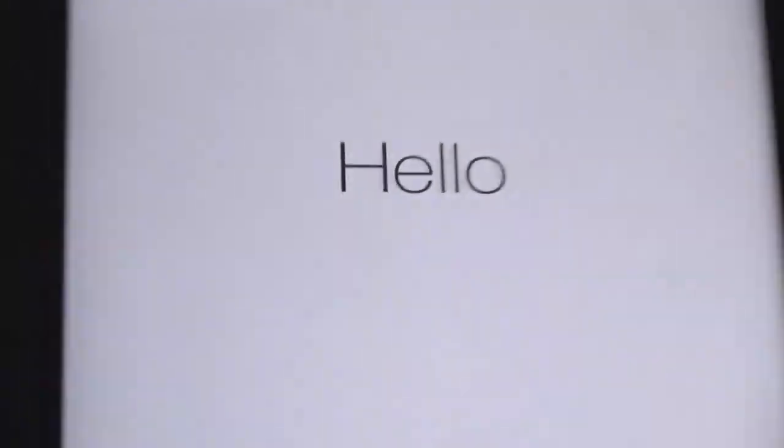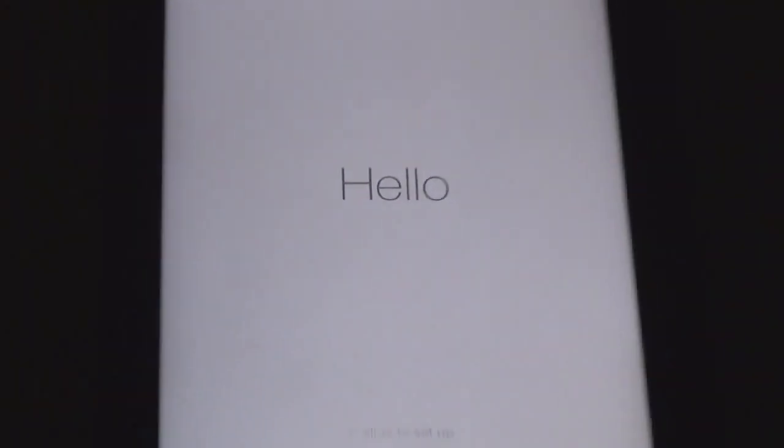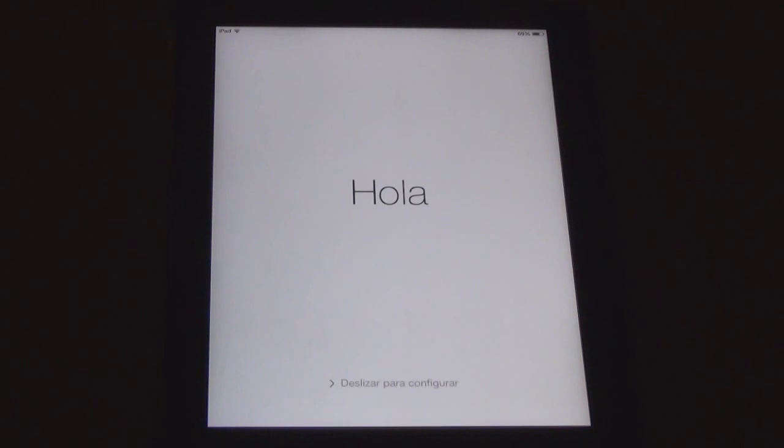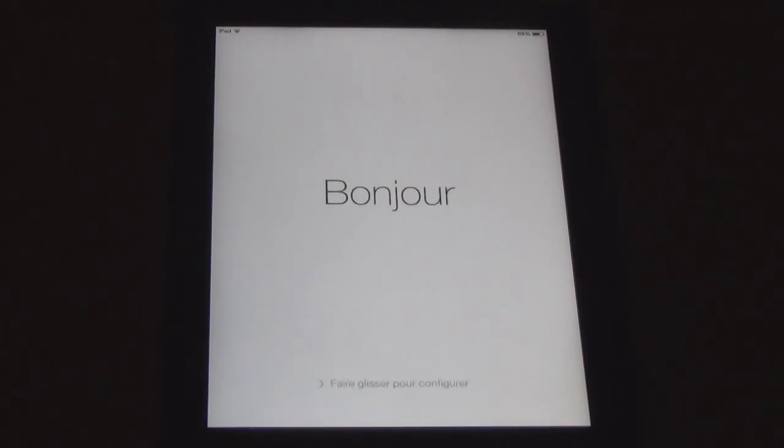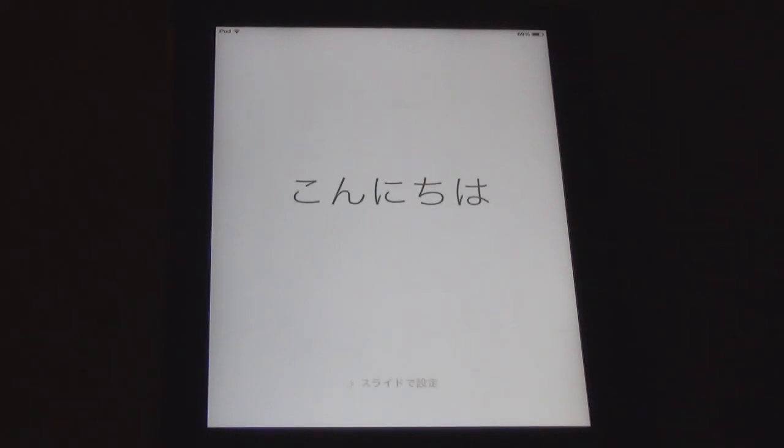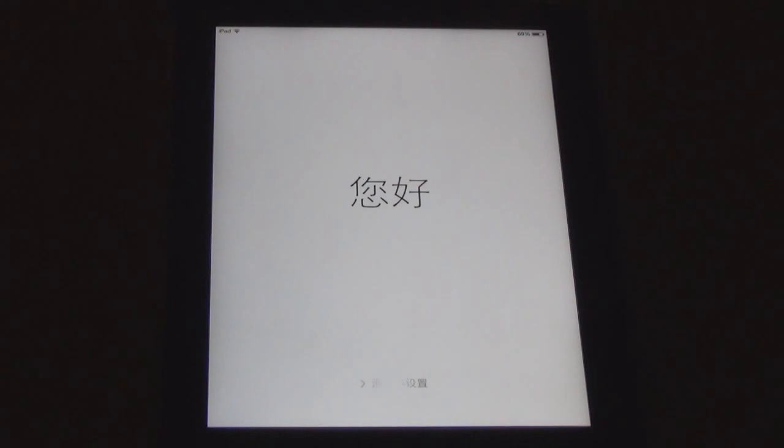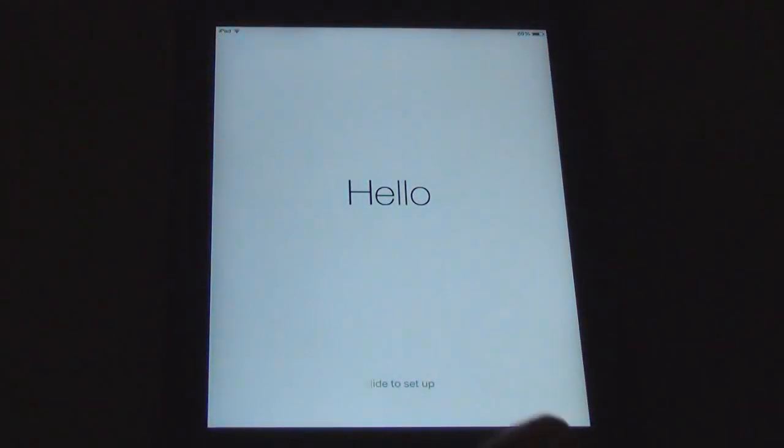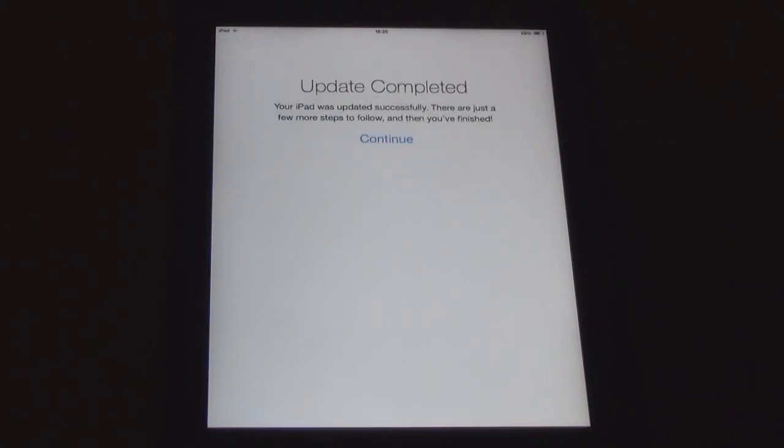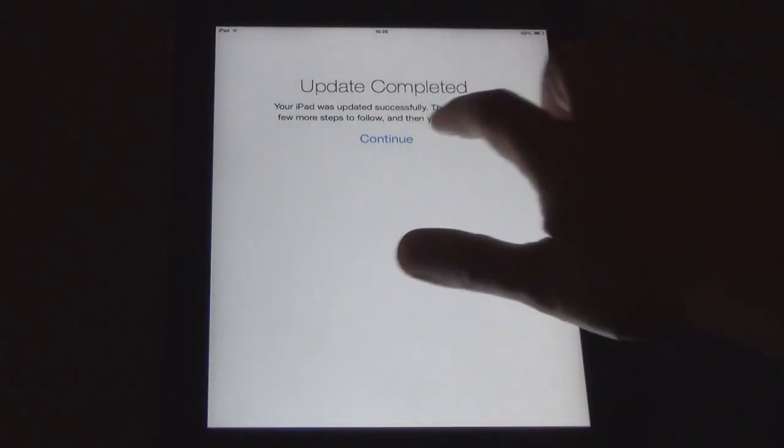Yep. We've got icons. Oh. Hello. Hola. Yep. We are getting all the phrases. This is the new screen. It's saying hello in all different languages. This is interesting. I ain't seen this before. Oh. Done something. What did it do? Yeah. Oh yeah. Slider set up. There you go. Update complete. iPad has been updated successfully. There's just a few more steps to follow. Continue.